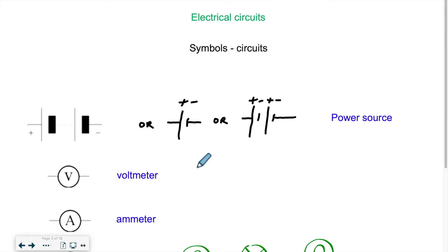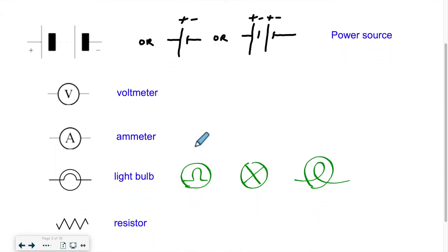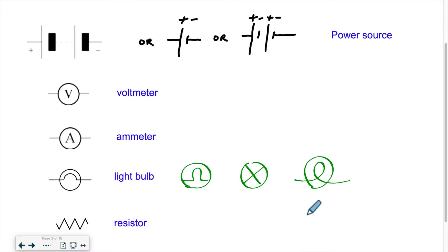Then you might come across a voltmeter, which measures voltage — we'll talk about all these measurements down the road. A voltmeter is a circle with a V in it. An ammeter, which measures how strong the current is, is an A in a circle. A light bulb will look somewhat like this — you might see a symbol that looks like an X or more like an E letter with a circle around it. There are various symbols that represent a light bulb.